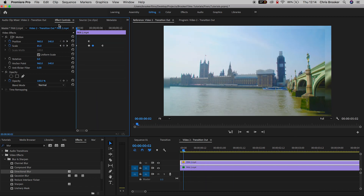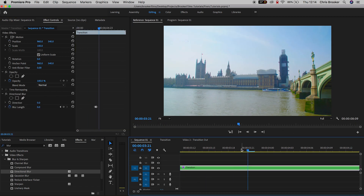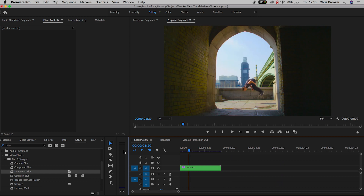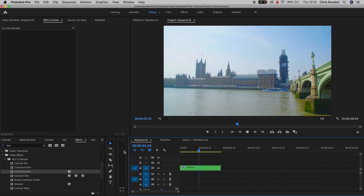So there you go, that is how you do the zoom blur transition right inside of Adobe Premiere Pro. If you enjoyed watching this video then please let me know in the comment section below, don't forget to subscribe, check out the previous video, and I will see you tomorrow for another brand new video. Thank you for watching.